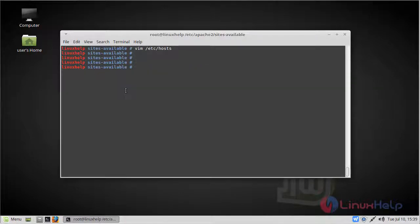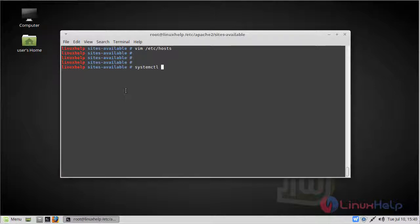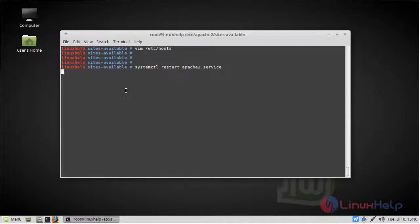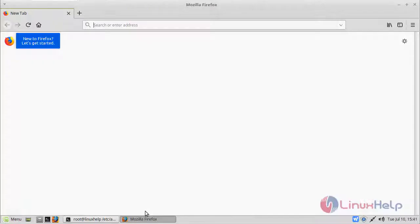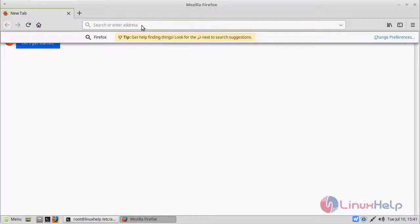Then finally we have to restart our Apache server. Then after restarting our Apache server, we have to open the browser. Here you can give IP address or domain name. Here I am giving my domain name.